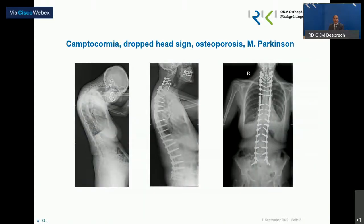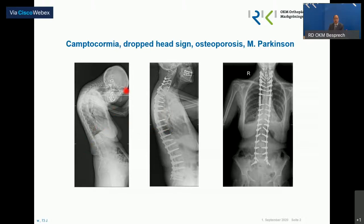Es geht natürlich nicht nur um Verformungen an der Wirbelsäule im Sinne der Seitausbiegung, sondern auch um Verbiegungen, Verdrehungen, Kyphosen, wie man das hier sieht. Das habe ich zum Auftakt genommen, nicht um zu zeigen, dass jede irgendwie verkrümmte Wirbelsäule langstreckig versorgt werden muss, sondern um die Leistungsfähigkeit zu demonstrieren. Es gibt Patienten, wo solche langstreckigen Aufrichtungen notwendig sind – besonders bei Parkinson-Patienten, die nicht das Vermögen haben, sich selbst aufrecht zu halten, und nur mit dieser Unterstützung im Sinne der Verschraubung, teilweise auch im Halsbereich von vorne, in der Lage sind, aufrecht zu stehen.